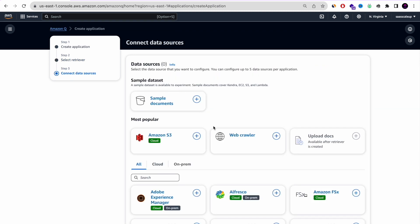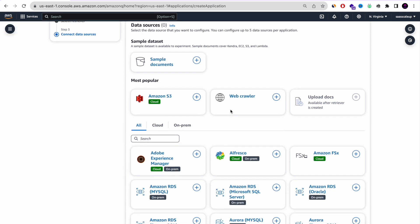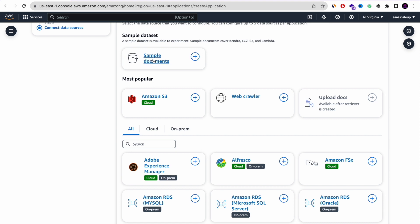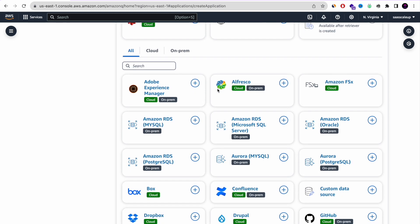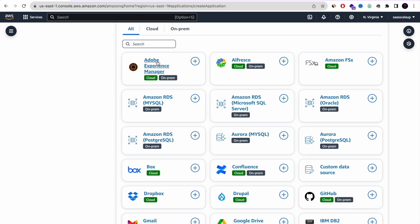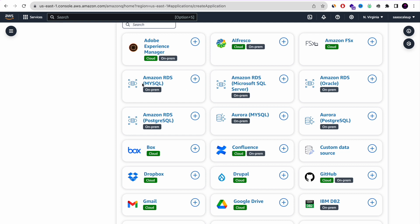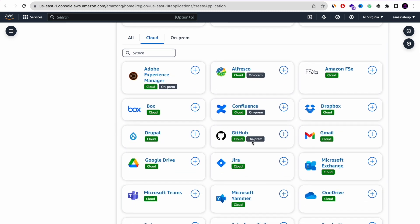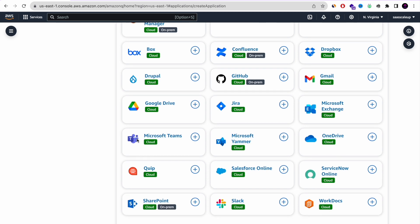This is the data source I was talking about — this is what makes Amazon Q like the biggest AI chat that exists right now, because you can enter so many data stores, including Amazon S3, web crawler, and upload documentation. You also have a cloud option for integrating with other services, and also an on-prem option. If you want to use your own local services, this is also a great advantage — you have control of your privacy, which you don't have with other generative AI tools.